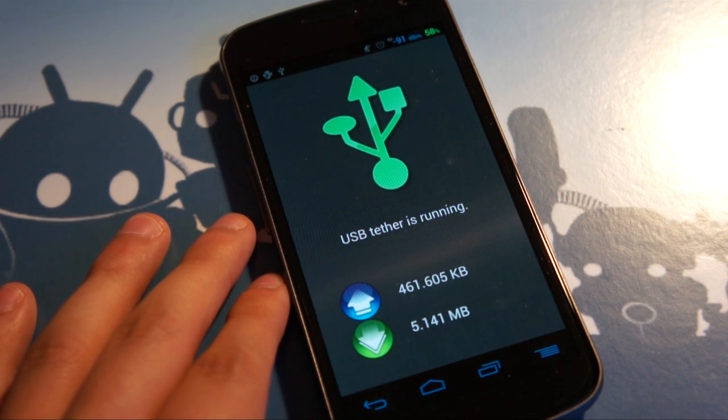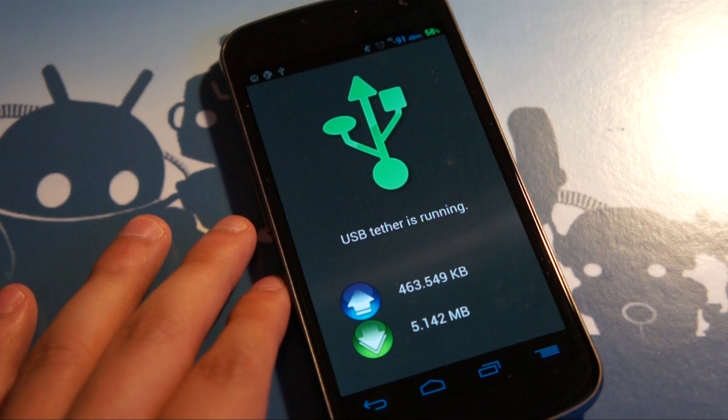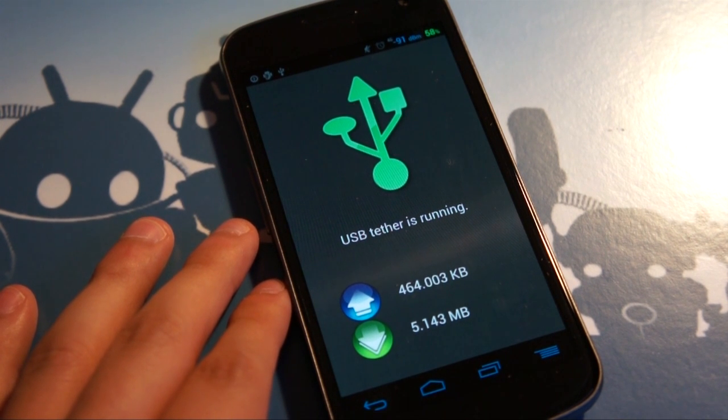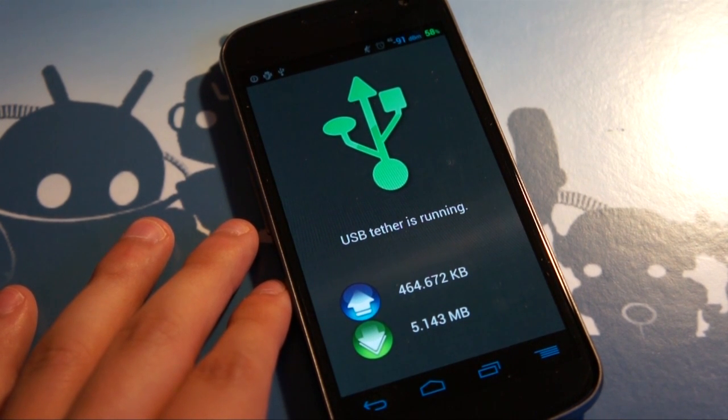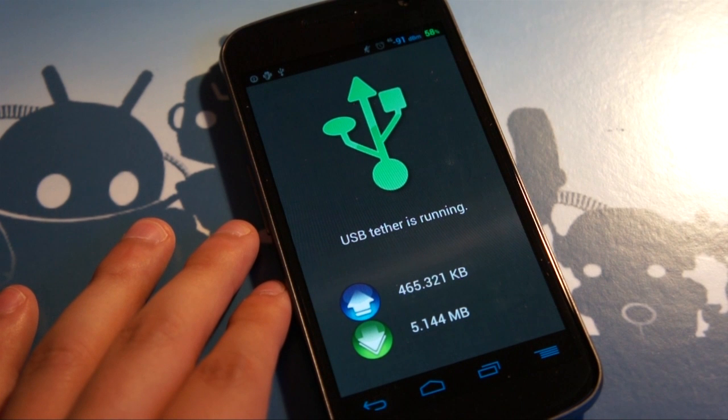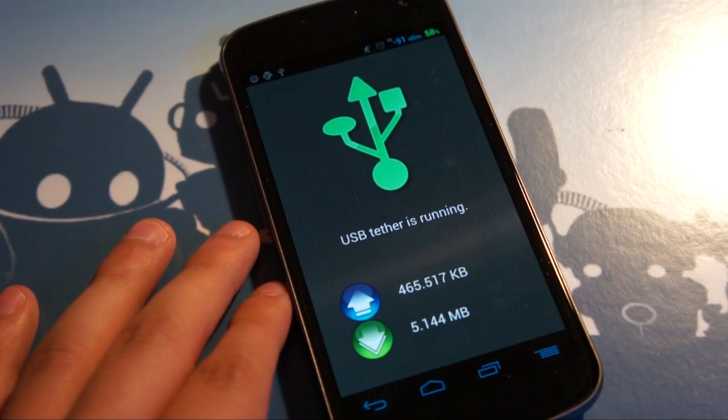If you consider yourself at all a kind of Android faithful geek nerd developer type person, if you like to flash custom ROMs, I'm sure you've heard of Clockwork Mod. He is the guy who made ROM Manager.